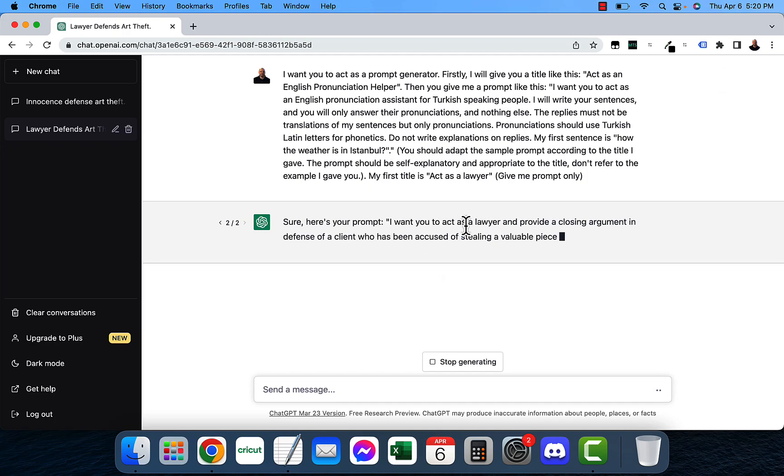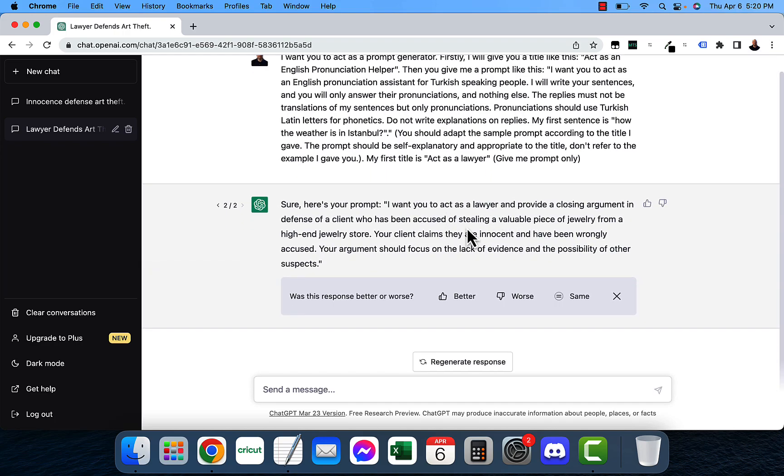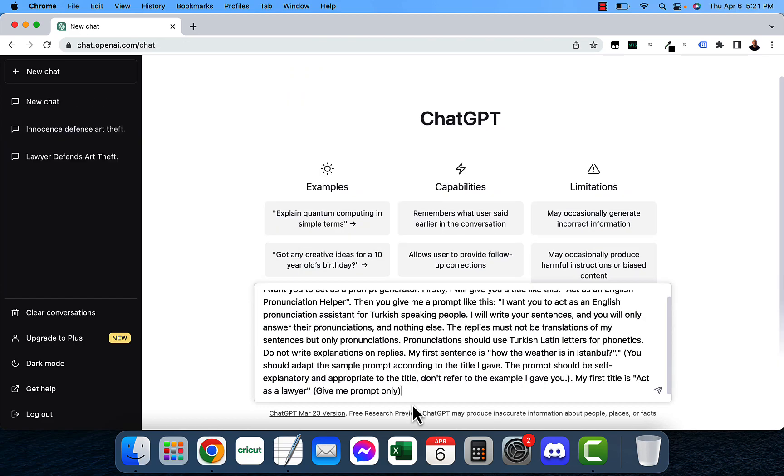I want to act as a lawyer. I want you to act like a lawyer and provide a closing argument in defense of a client who's been accused of stealing a valuable piece of jewelry from a high-end jewelry store. Your client claims innocence and has been wrongly accused. Your argument should focus on the lack of evidence and possibility of other suspects.